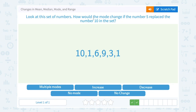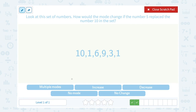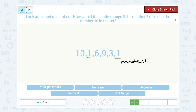Look at the set of numbers. How would the mode change if the number 5 replaced the number 10 in the set? Since we're talking about a change, we need to know what happened originally. So our original number set is 10, 1, 6, 9, 3, and 1. The only number that repeats is 1, so in our original data set our mode is 1. If we crossed out that 10 and put a 5 there instead, 1 would still be our mode — it's still the only number that comes up more than once. So there's no change at all; it stays a mode of 1.